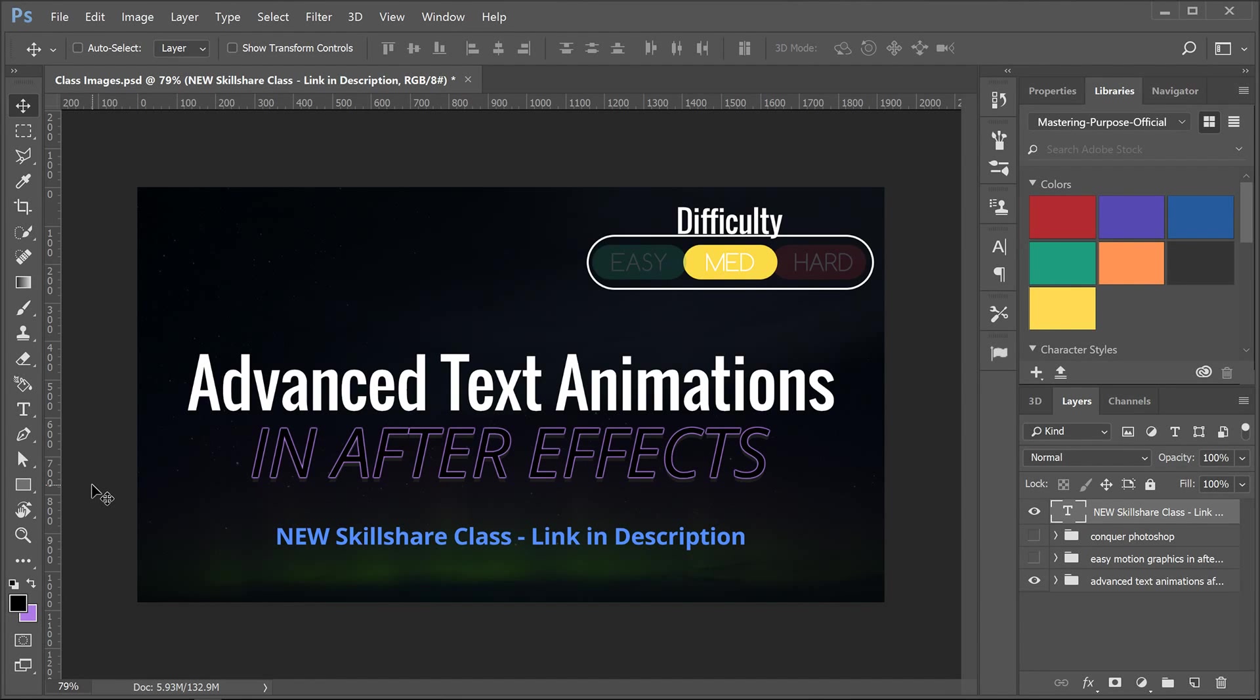Hey guys, what's up? Today I want to let you know about this advanced text animation class that I just got done with over at Skillshare.